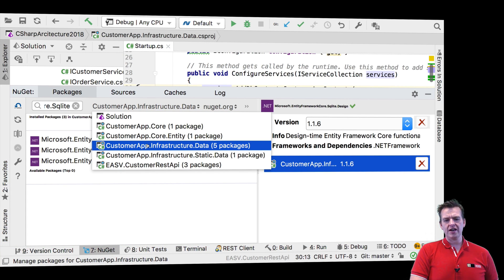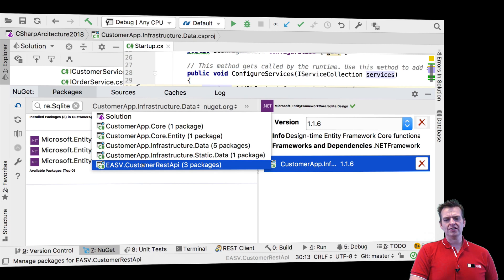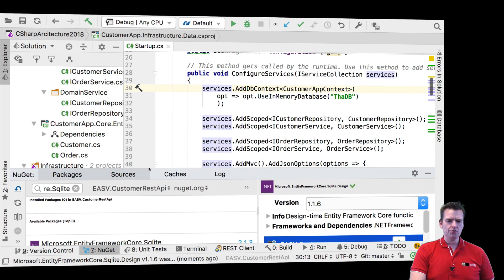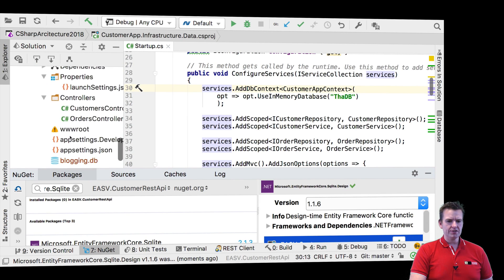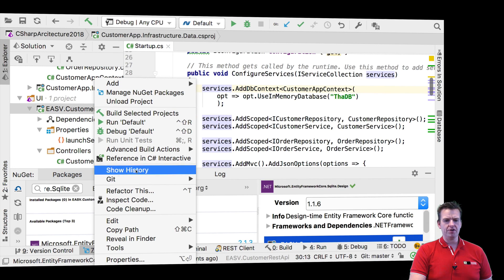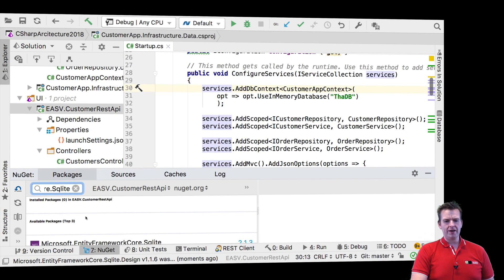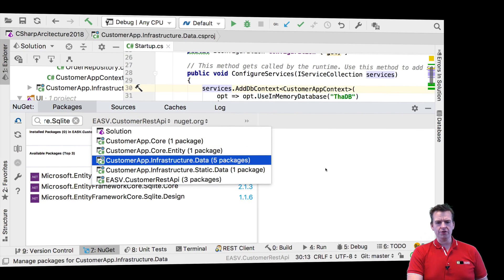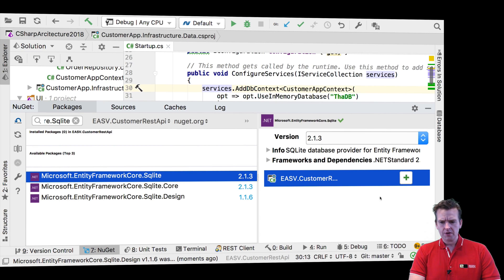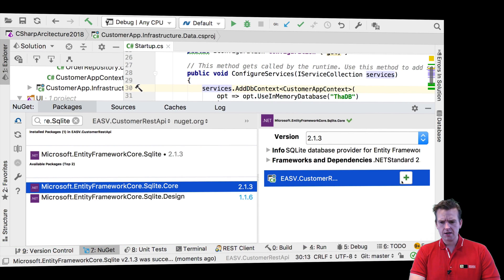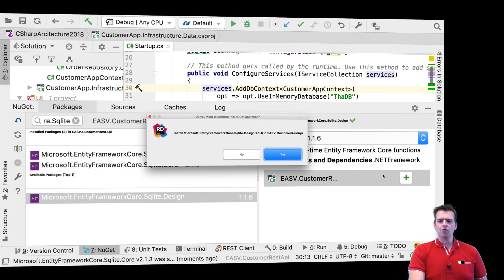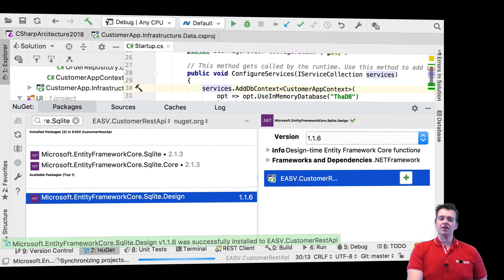Since I want to dependency inject, I also need these three packages inside the Customer REST API, and they are all available there as well. If you're on a Windows machine, you may have to right-click and Manage Packages for your REST API project to get the same window. On Rider, you can pick right here which project you want to work with. So I'm going to add these three here as well. Now we have all the different packages required to start working with SQLite instead of the in-memory database.